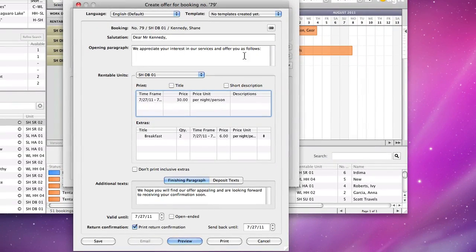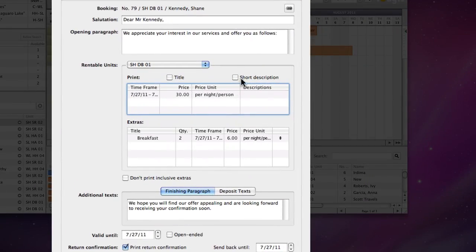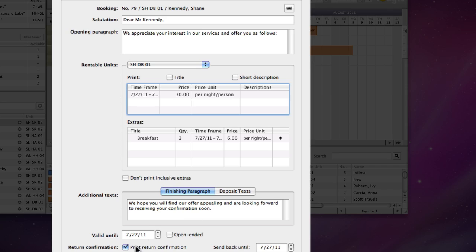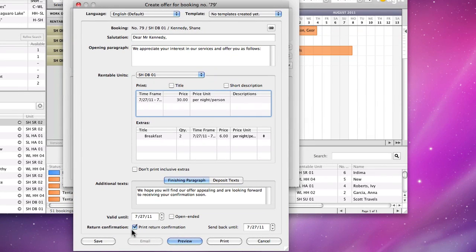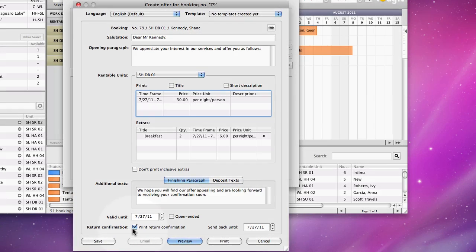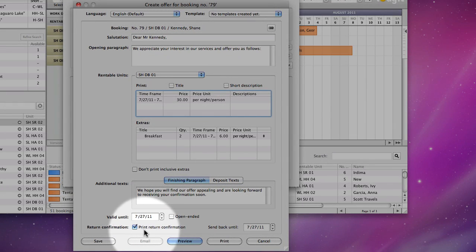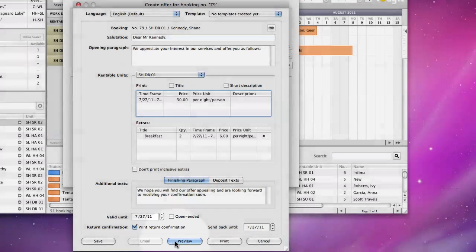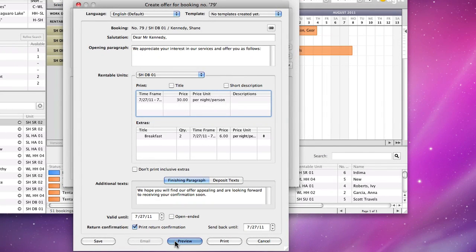In the offer window, you can still edit the text for the offer, and you can decide to print out the return confirmation as well. If everything is the way you want it, press print.